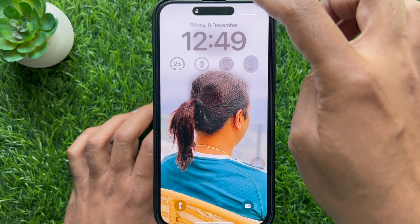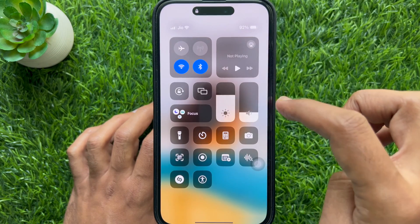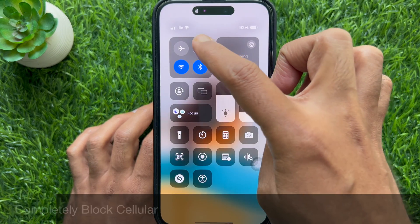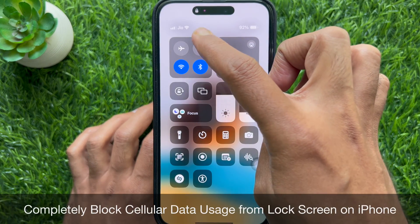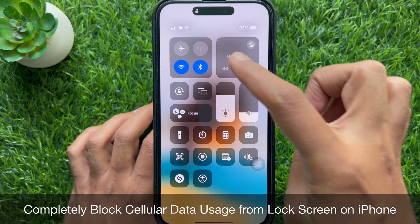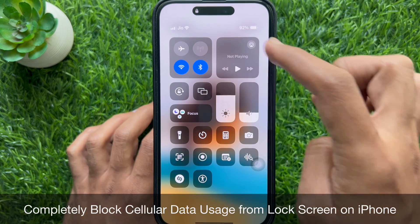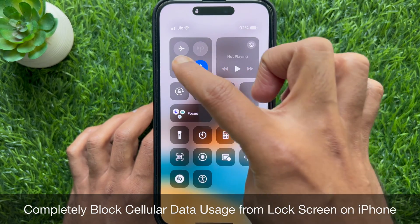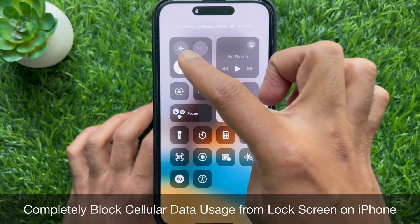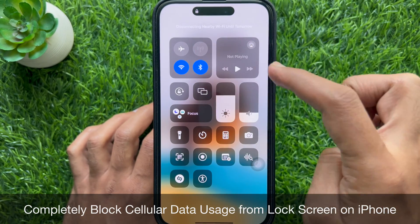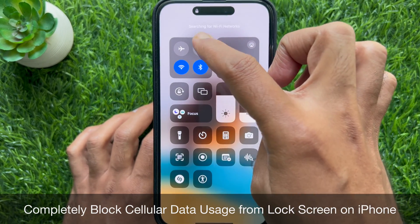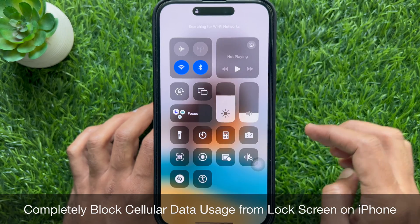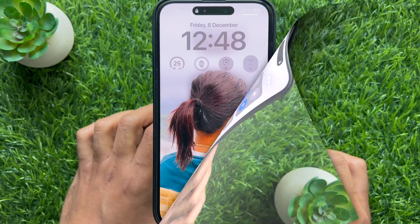Hello everyone. Today I would like to show you how to completely block cellular data usage from lock screen or home screen control center on iPhone. Let's have a look.